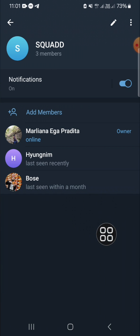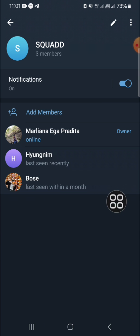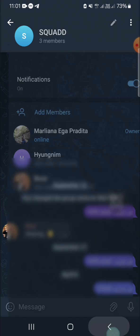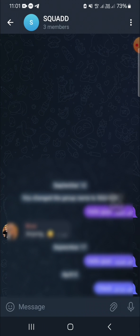That's how we can remove a member from a Telegram group chat. I hope this tutorial will be useful for you. Thank you so much for watching and see you in the next video.